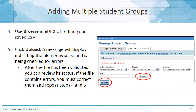Once that file has gone through the validation process, you're able to review the status. If the file does contain errors, you'll need to correct the errors within your CSV and repeat the steps to browse and then upload your new file.